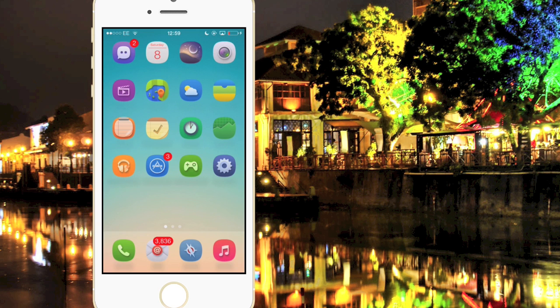What's going on everybody, it's Rob here from App Unlock, and today I'm going to be bringing you the top 5 jailbreak tweaks of the month for February.